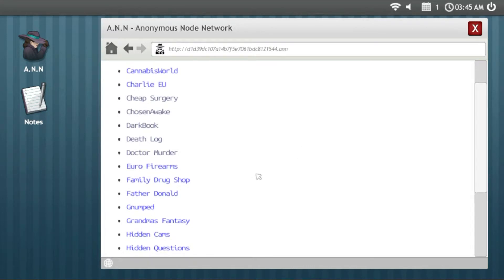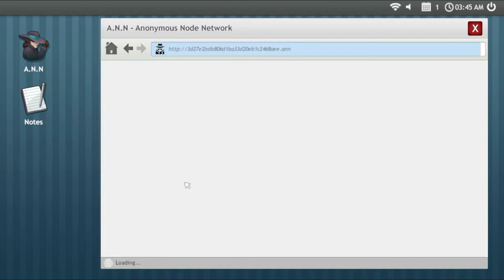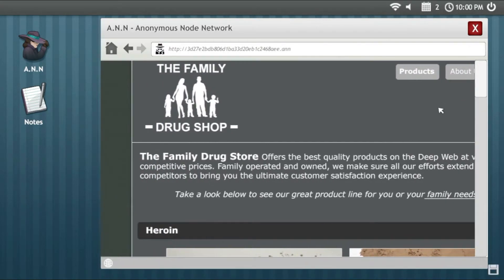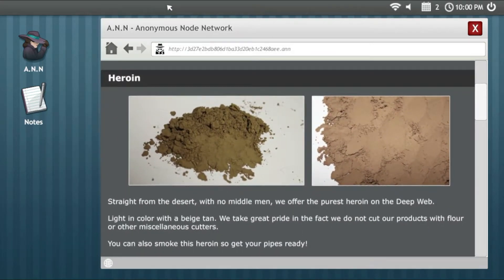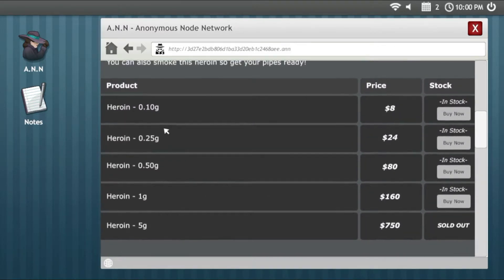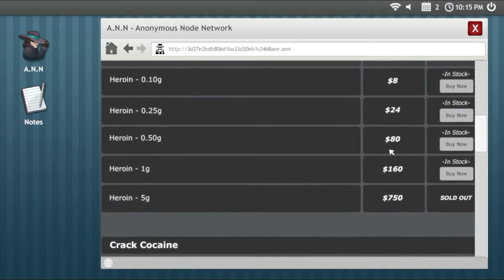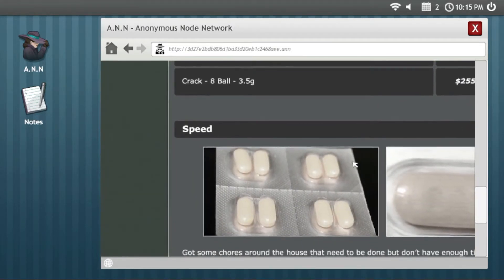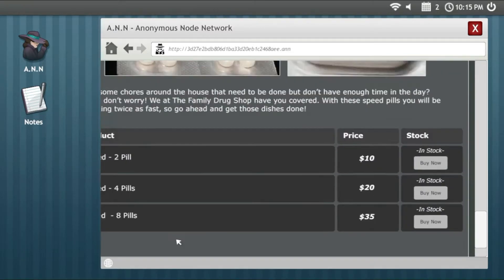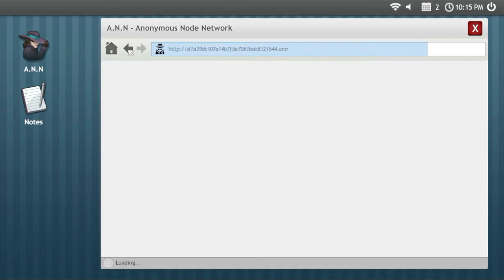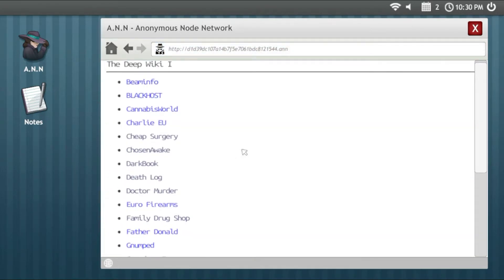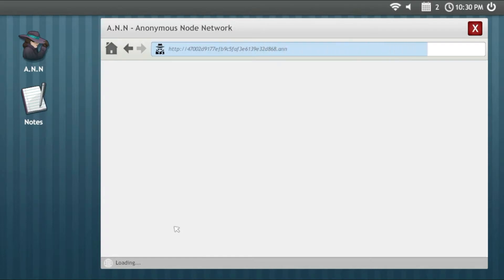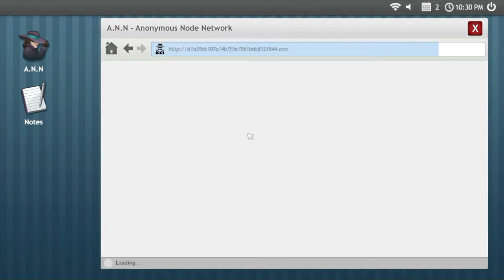The Family Drug Shop, products about this. They provide us drugs like heroin, that's just 0.2 grams for eight dollars which is not so much, crack cocaine, speed. With these pills you'll die if you're addicted to drugs. Don't watch this video. No, I'm just kidding.